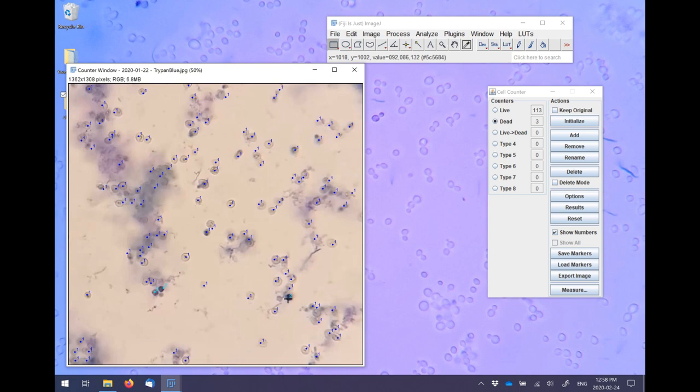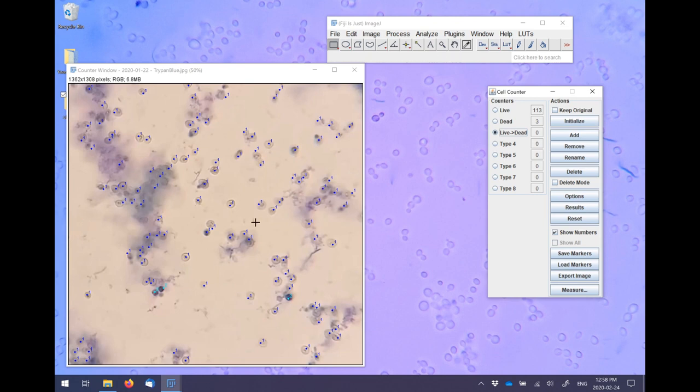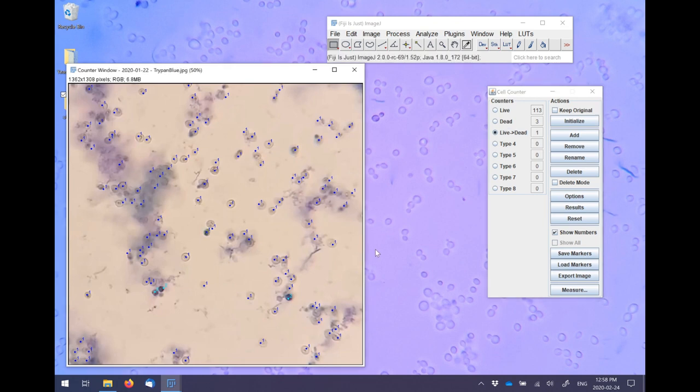Now if you make an error, you can simply create a third or fourth counter to reassign miscounted cells to the correct category. So for example here, I'm creating a counter of live to dead, or in other words, cells that I counted as live that in fact were dead.